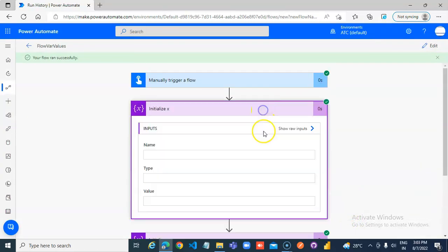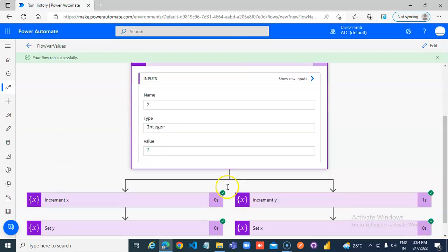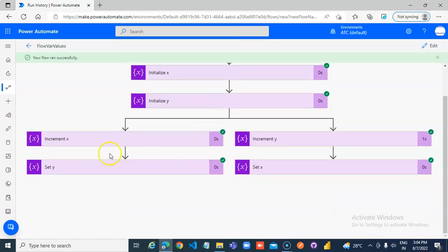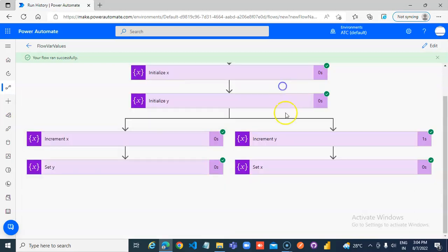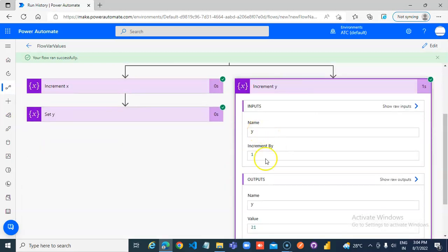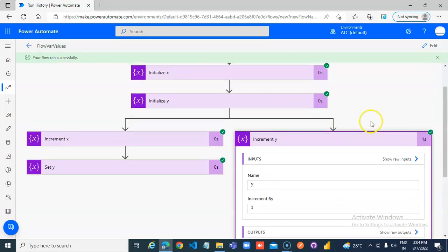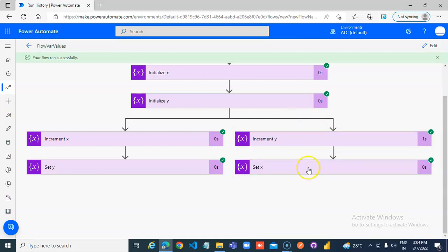So, x is 1, y is 2, increment x, 1 plus 1 is 2. Y is 2, 2 plus 1 is 3. What is it trying to do here? No, you see.